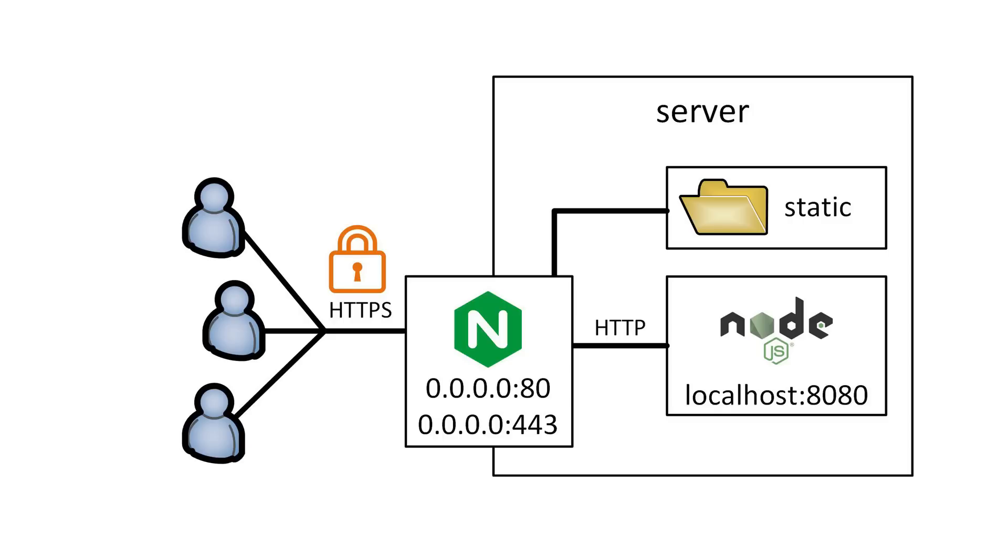Right now our DevOps landscape looks like on the picture here. Nginx that is in the middle is responsible for doing several important things. Firstly, it terminates HTTPS traffic, so it handles the encryption and then forwards all the traffic through the unencrypted channel to the Node.js application. This way Node.js doesn't have to deal with certificates and encryption itself.